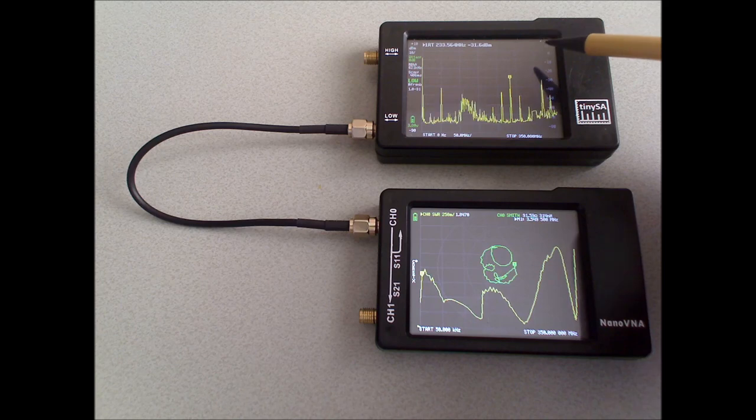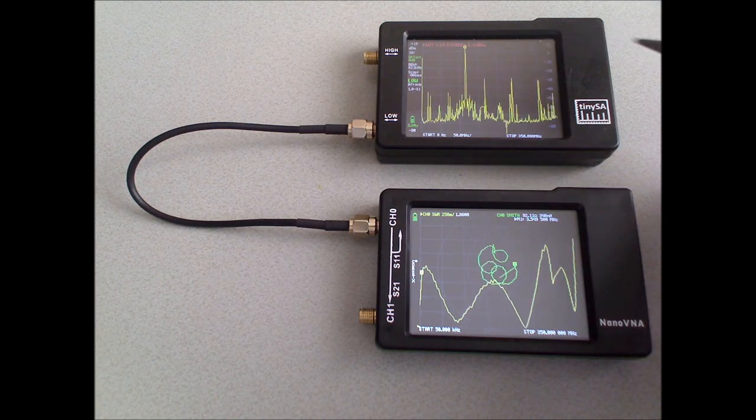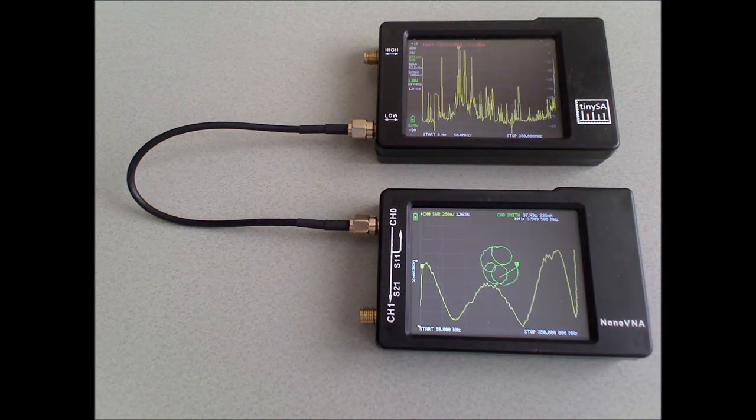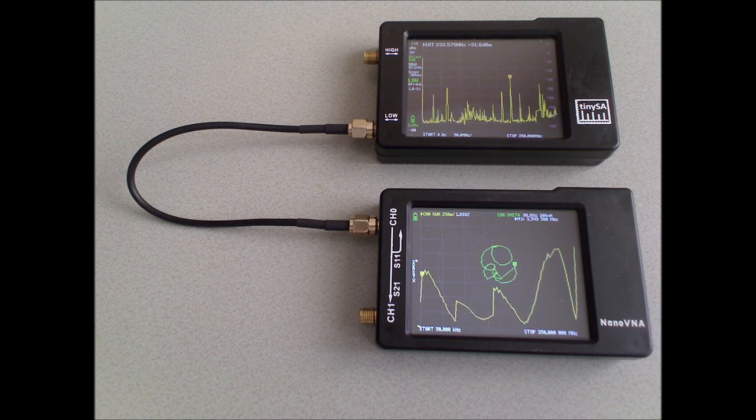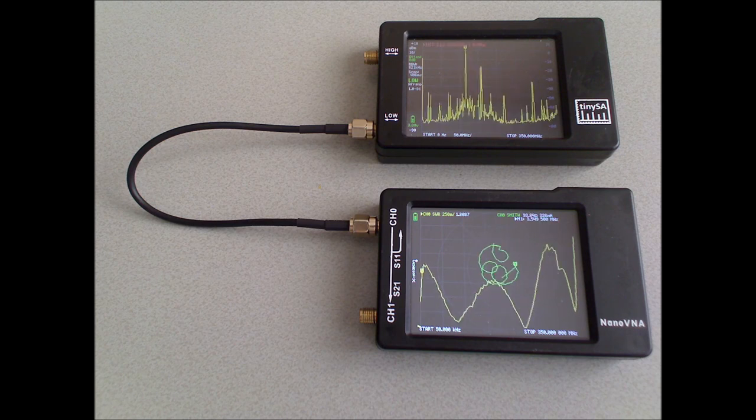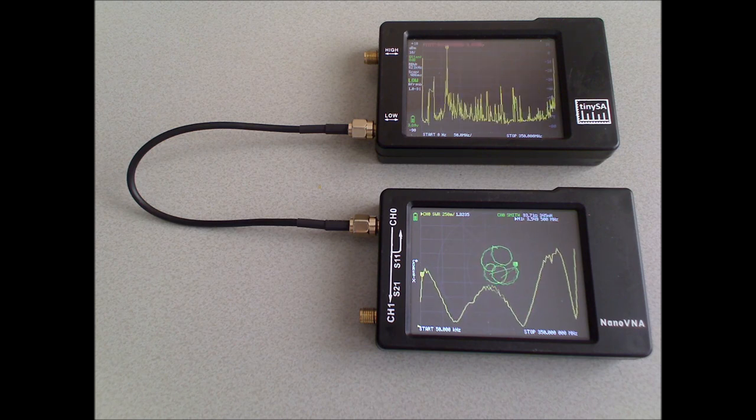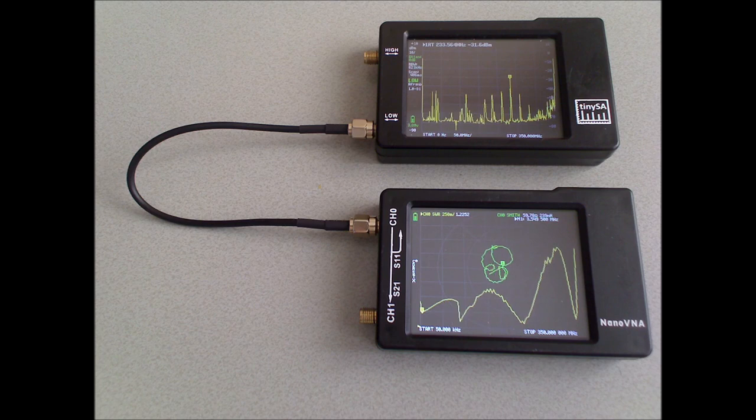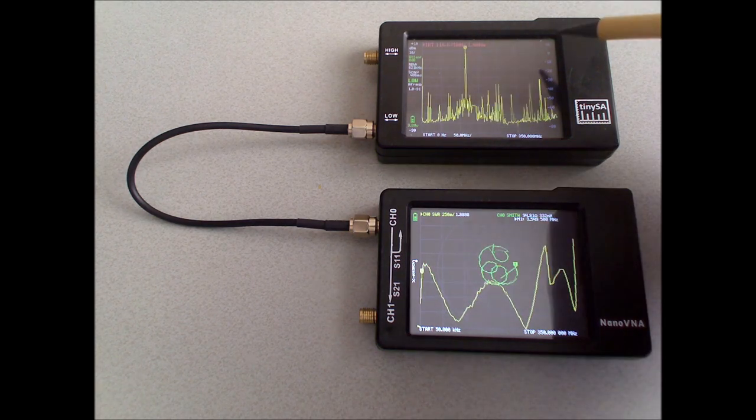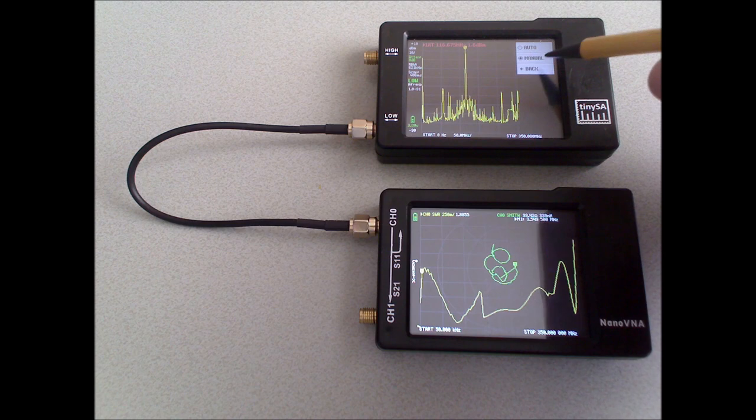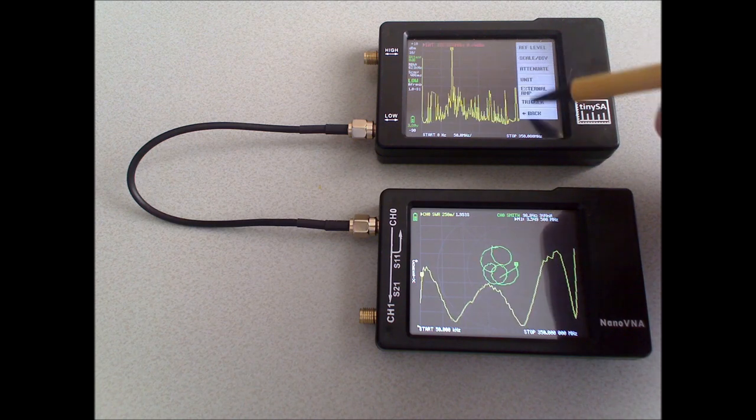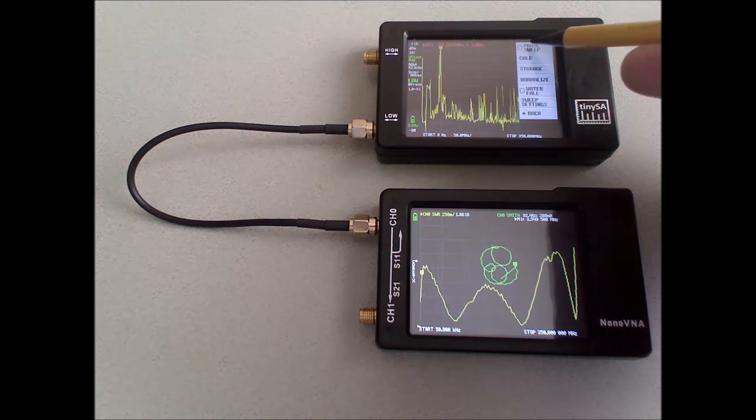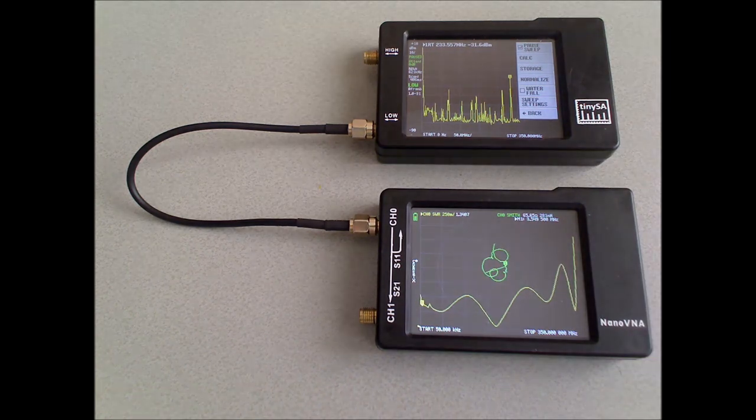As the TinySA is sweeping, and the isolation in the first mixer is not perfect, there are some disturbances visible due to the sweeping of the TinySA in the nanoVNA. And to eliminate these disturbances for this measurement, I will go to display, and I will pause the sweeping.